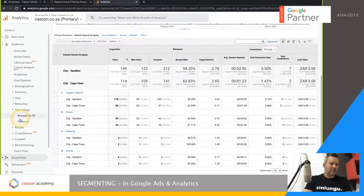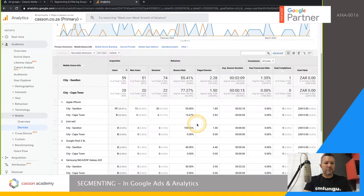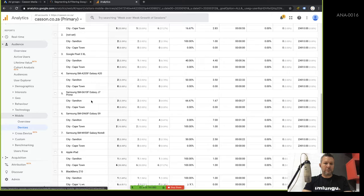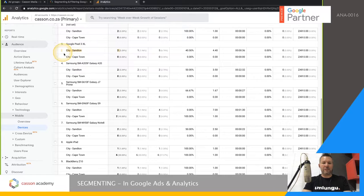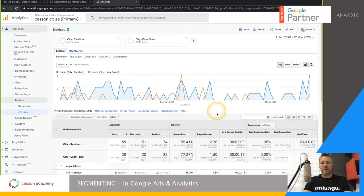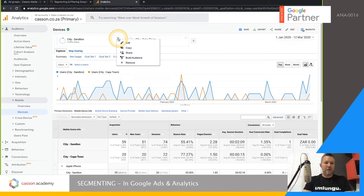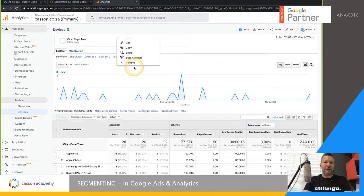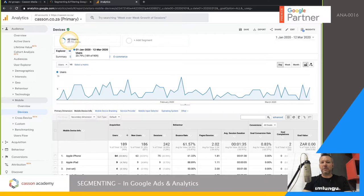The same applies to any audience section. If you want to see what technology is being used, go back to Devices — Sandton is very much iPhone-only, only five Capetonians. All these segments follow you around the account, so they can be reused, which is quite nice. You can go to every section and you're only looking at data for that particular segment. To remove them, click the dropdown and select Remove, and once both segments are removed it goes back to All Users.